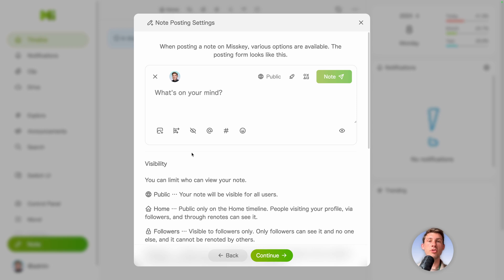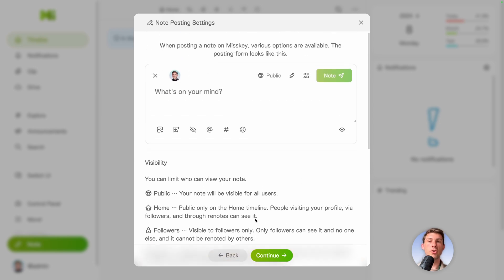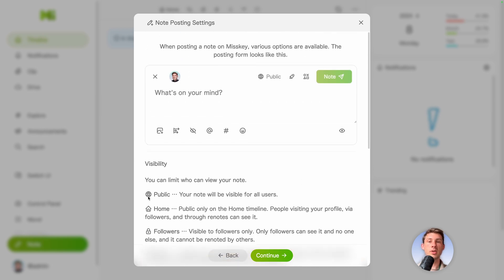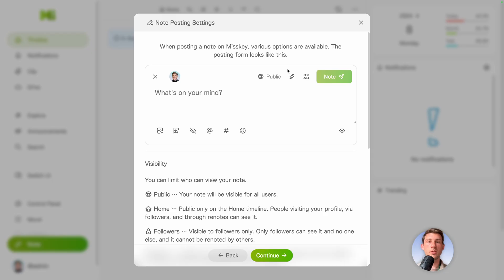So let's hit continue. And to grasp all the features of the note editor, we have some information about it. So we can put it in public or not with here the visibility. We also can disable the fact that it is pushed also into the federation. By default it's on.